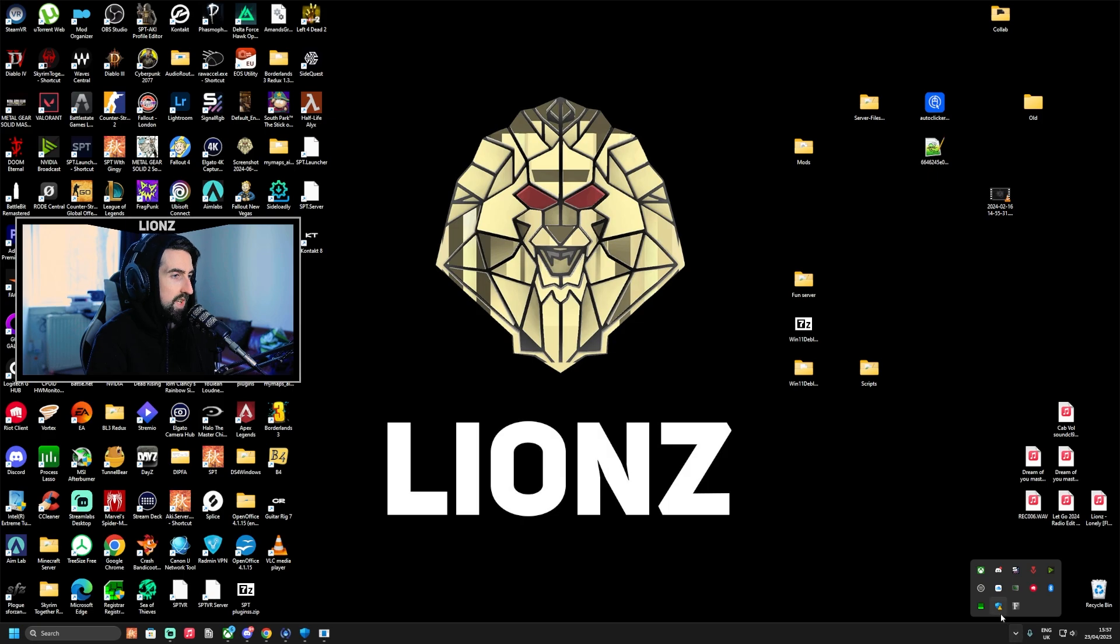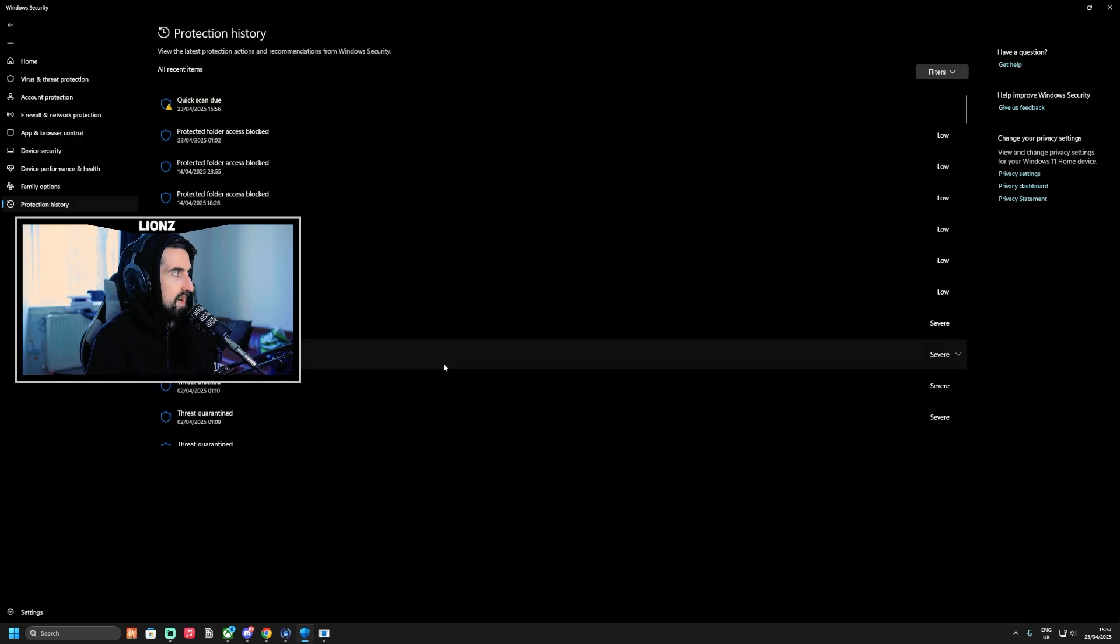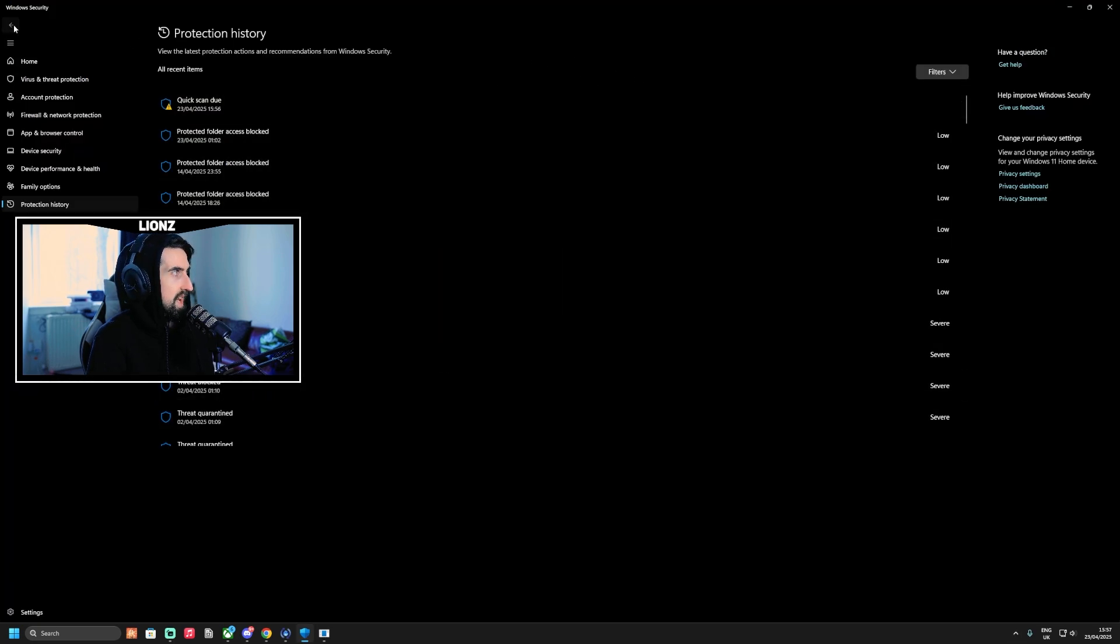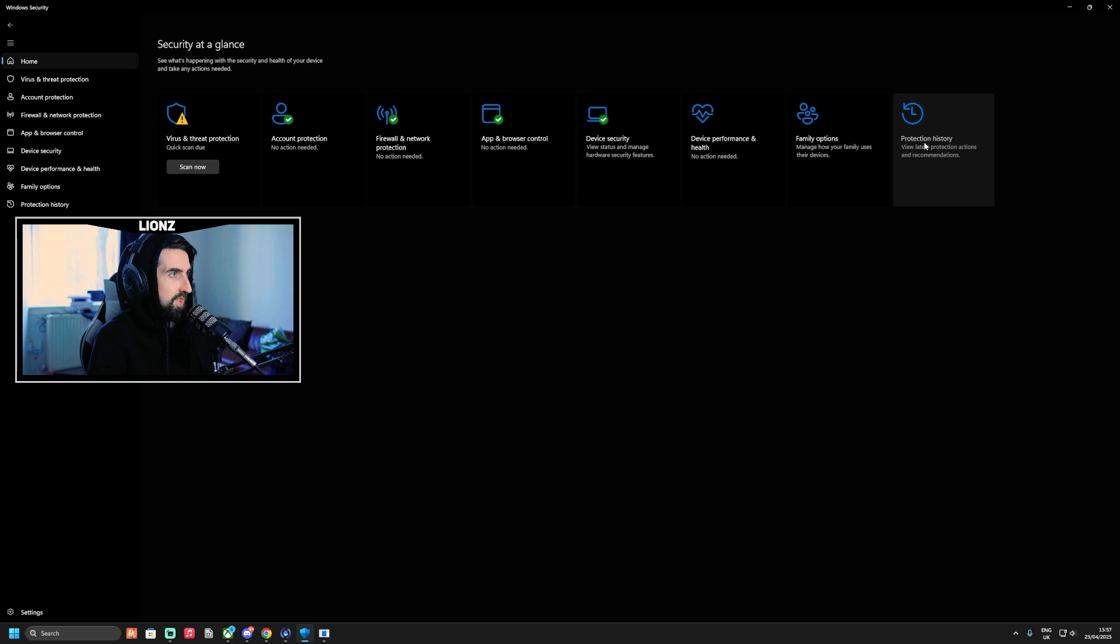You're going to go to your taskbar, click the Windows Security icon, and go to Protection History, which is here.